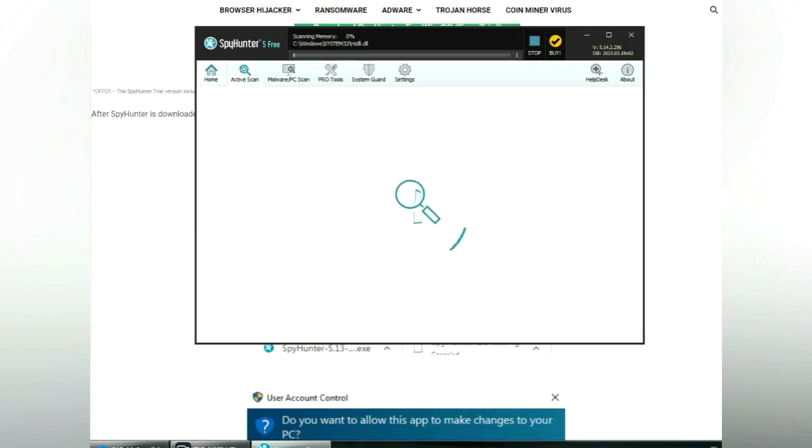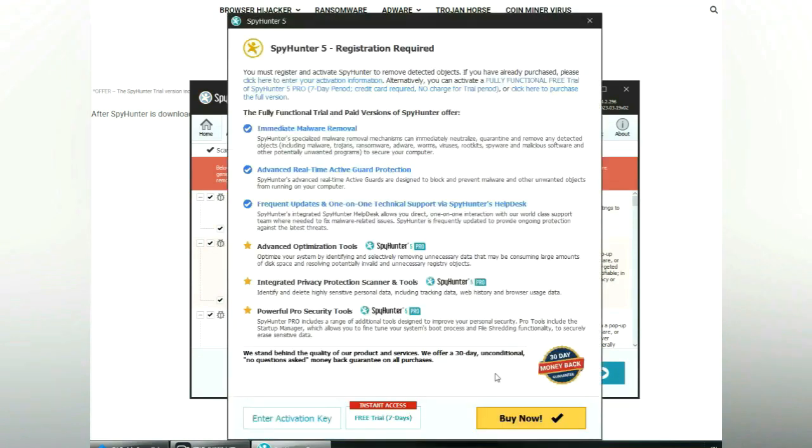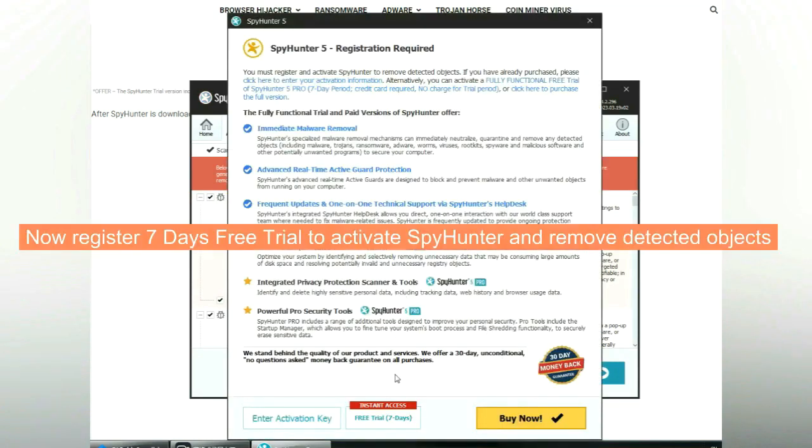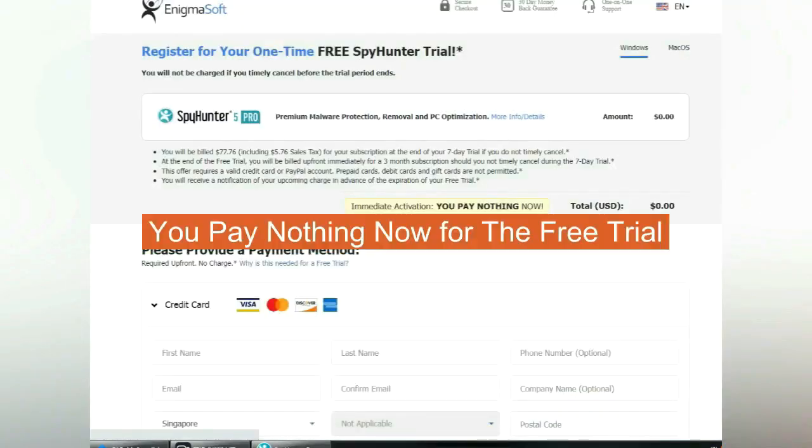Click start scan now. Click next once scan completes. Now register 7 days free trial to activate SpyHunter and remove detected objects. You pay nothing now for the free trial.